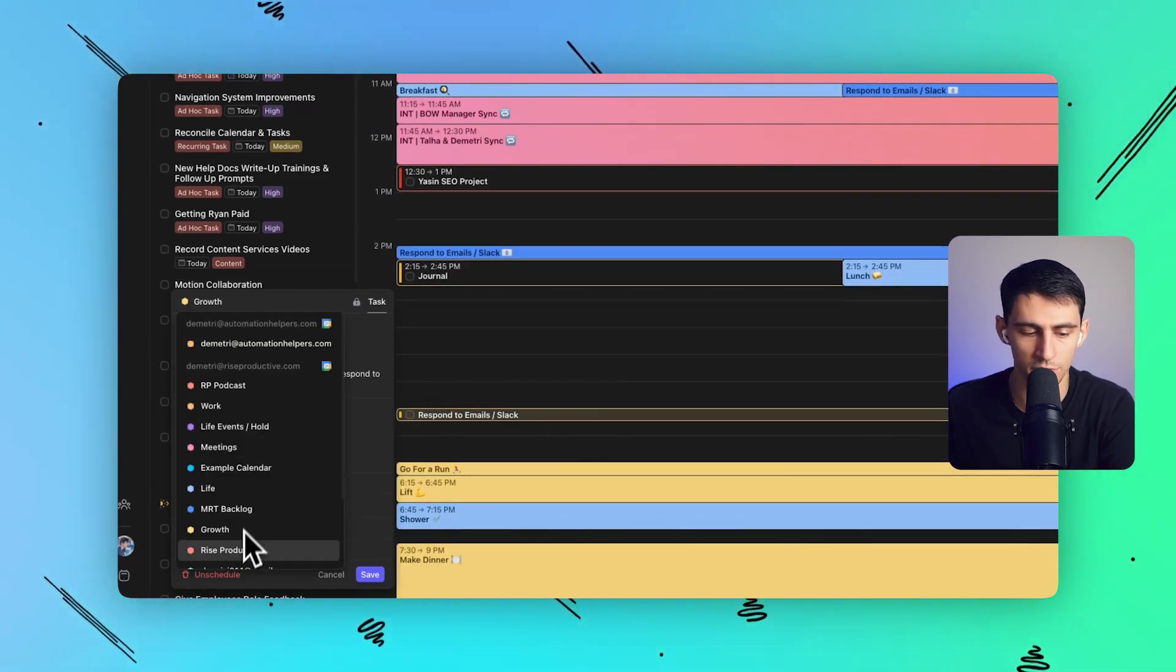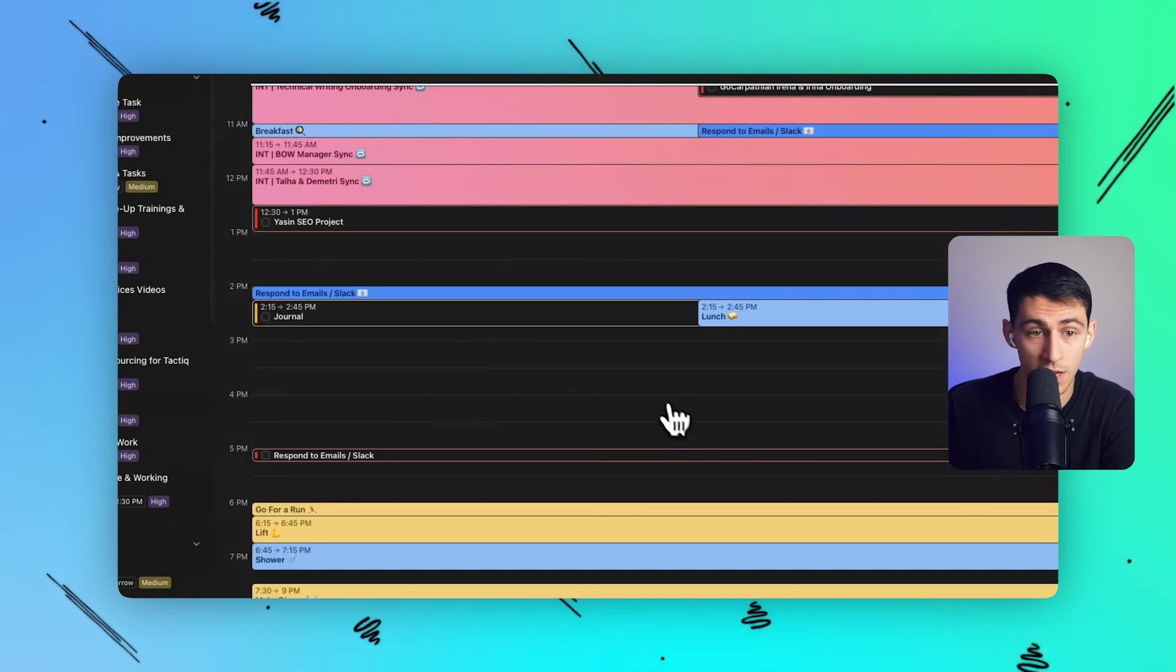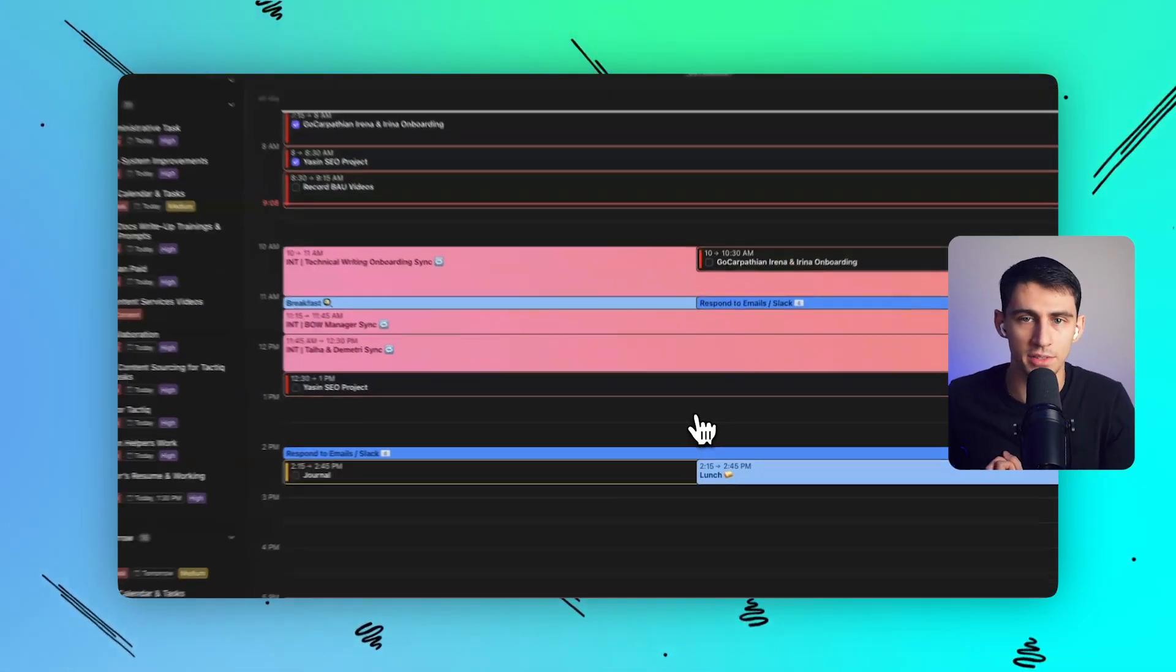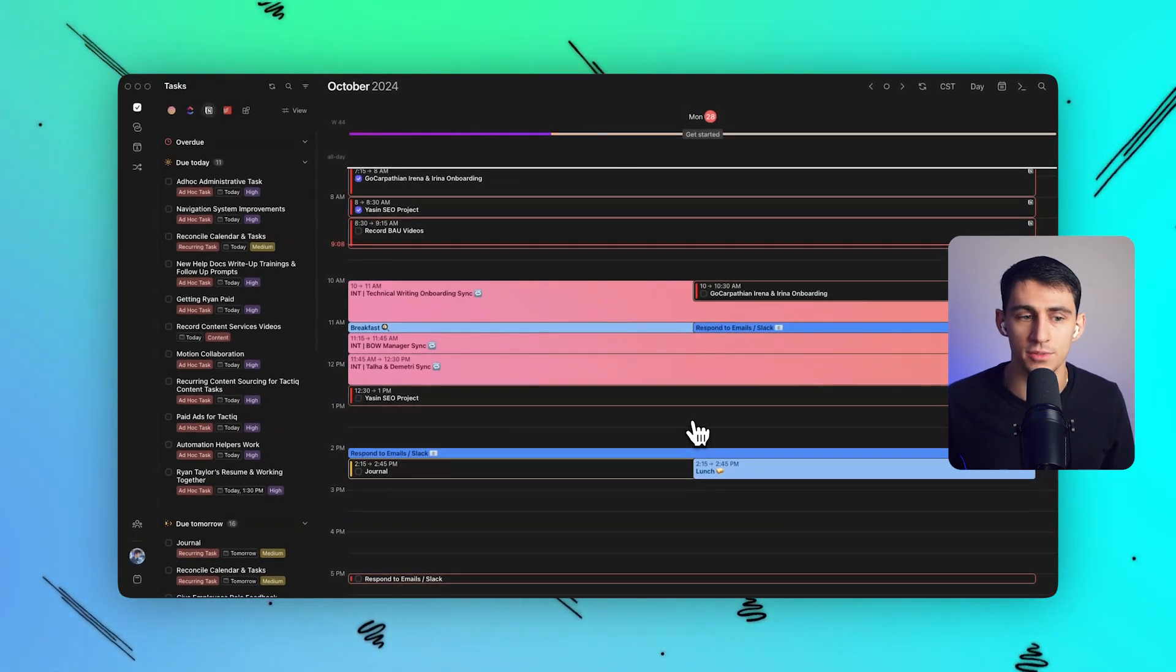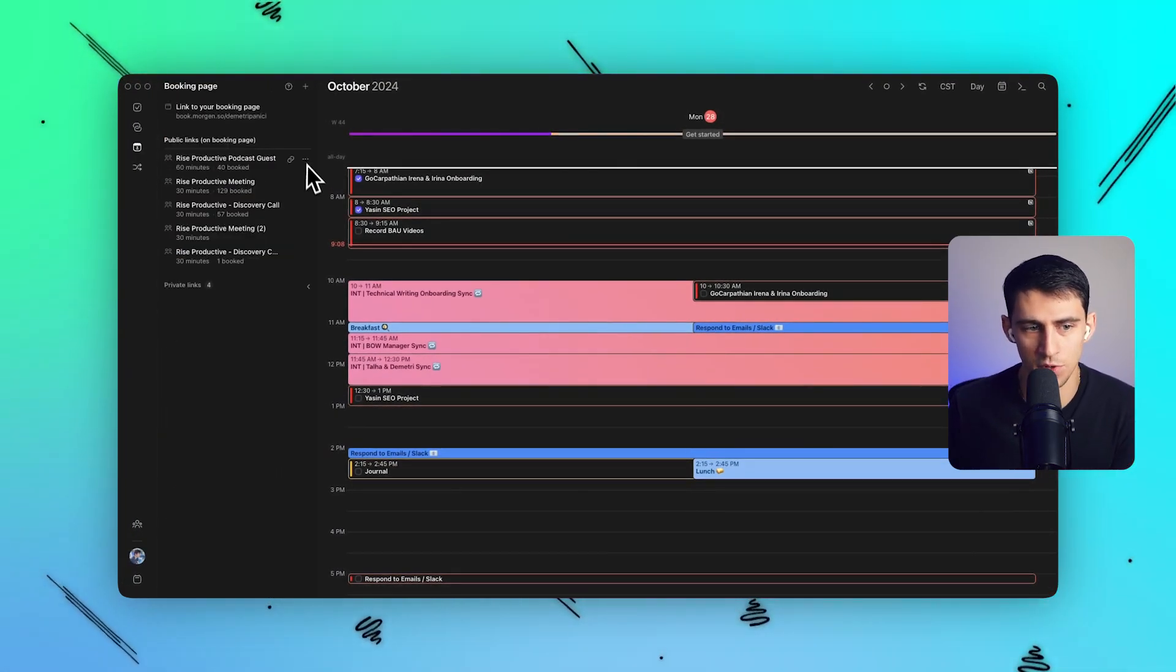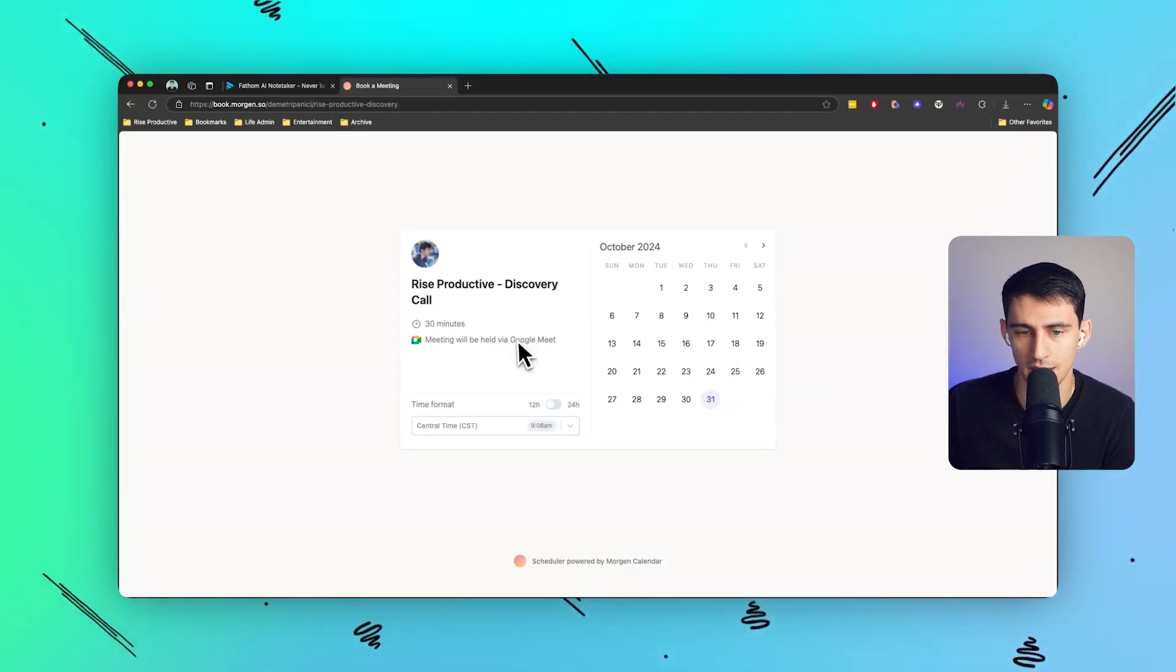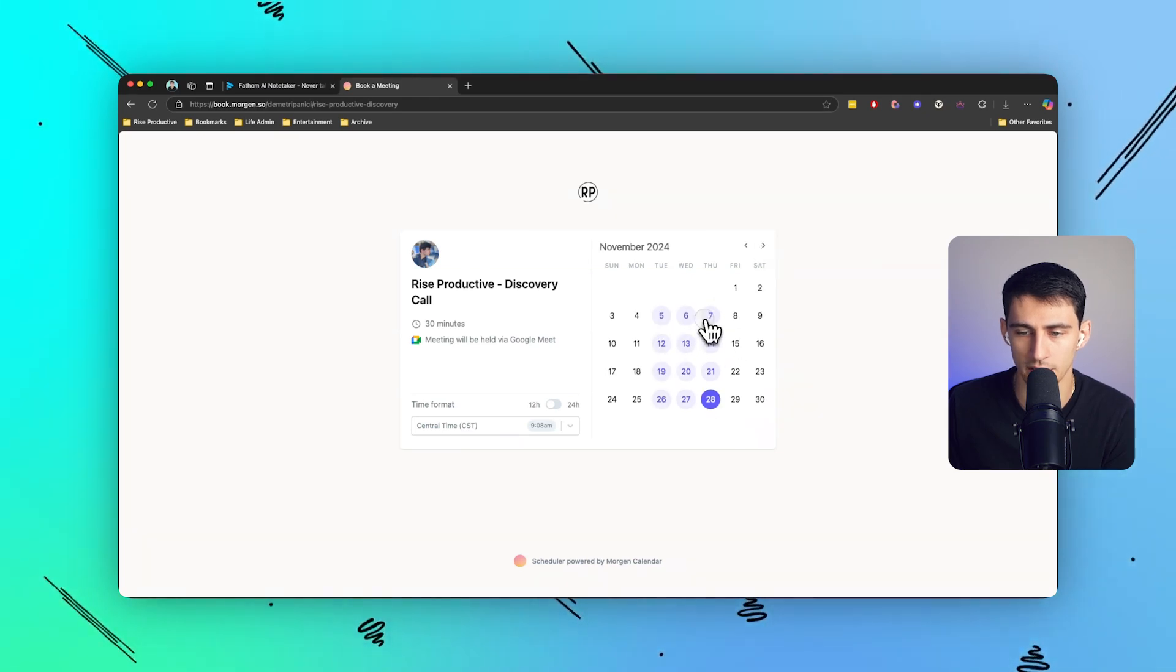It integrates with not only great task management products but also calendars. Obviously my Google Calendar is synced on this. I could have an Outlook account synced on this. It's really effective for so many different reasons.